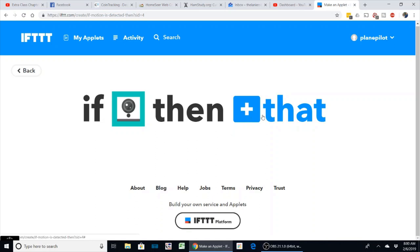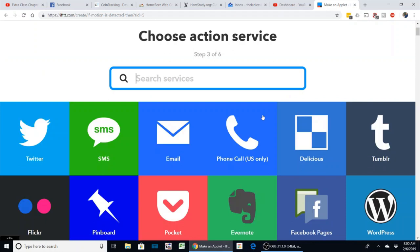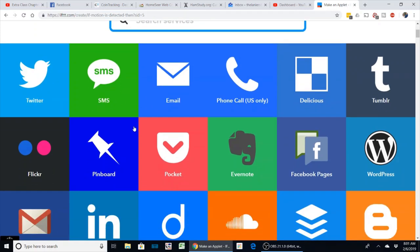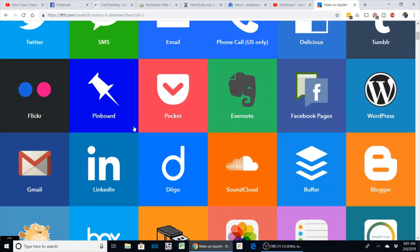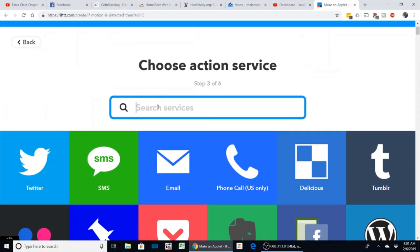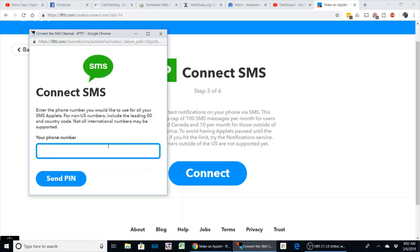Now we've got the 'if this then that,' and the 'that' we're going to do—we can send SMS, you can send email, you can see all the different things. You can tweet about it, there's numerous things you can do here. But I'm going to do SMS, and here we're going to have to connect again for your account to whichever device you want to send it to.